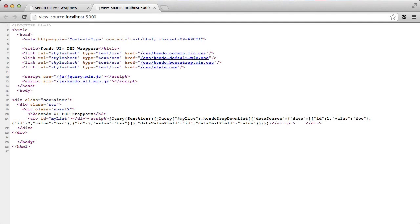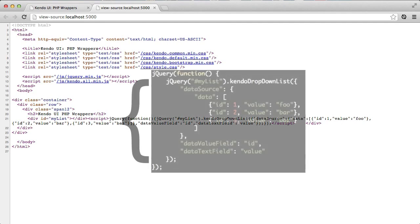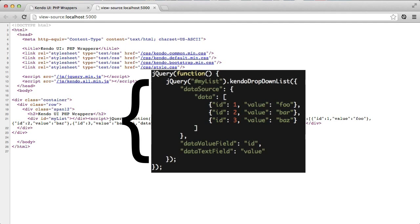And if I look at the source for the page, I can see that the server sent down all of the JavaScript that I needed to get this drop-down list up and running, including the array of items that were serialized from the PHP objects.